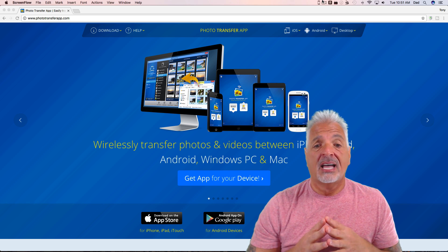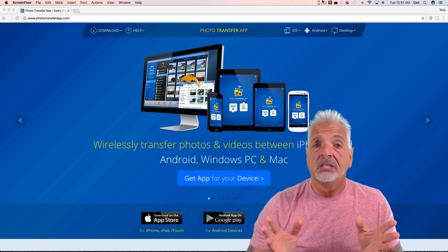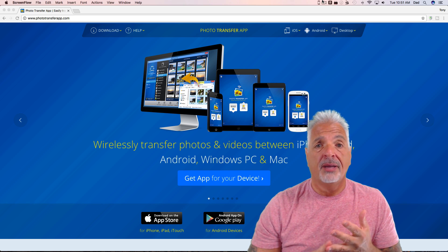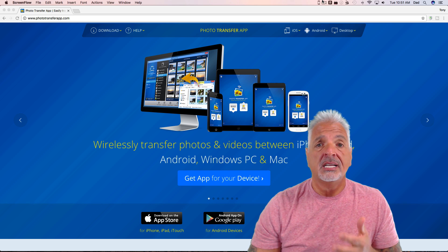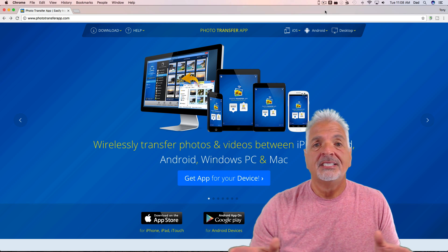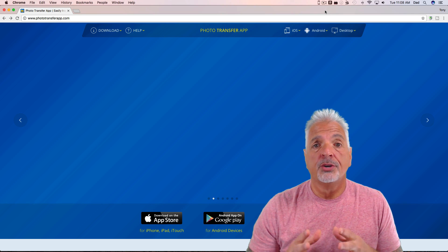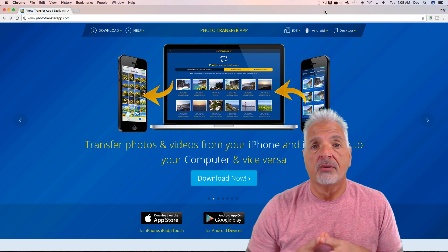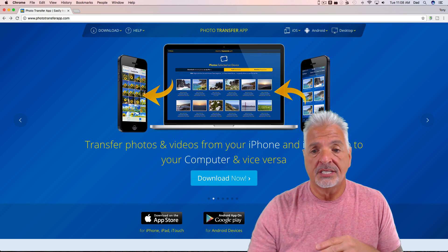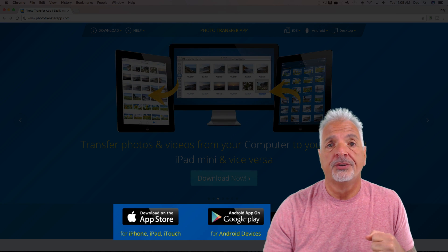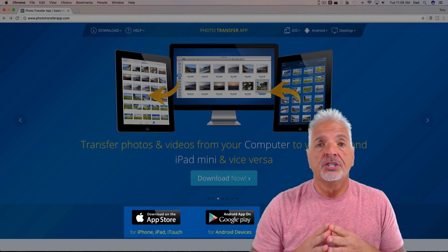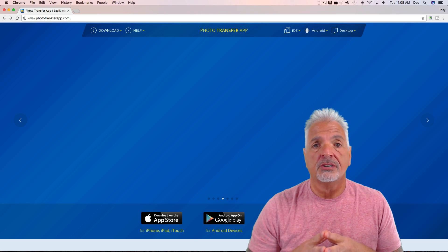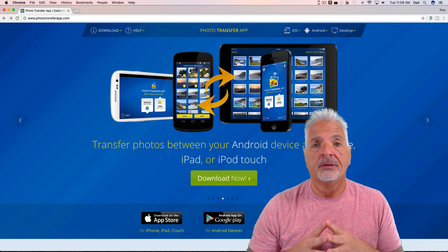What I like about this app is it allows you to wirelessly transfer your photos and videos between not only iPhone and iPad, but Android, Windows PC, and Mac as well. To download Photo Transfer App on your mobile devices, you can either go to this website right from your device and use these links here, or you can just go to your local app store on your device itself and search for Photo Transfer App.